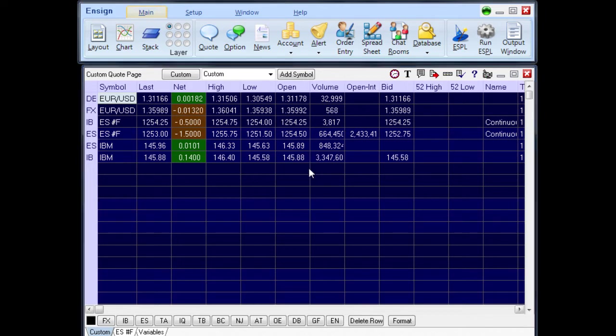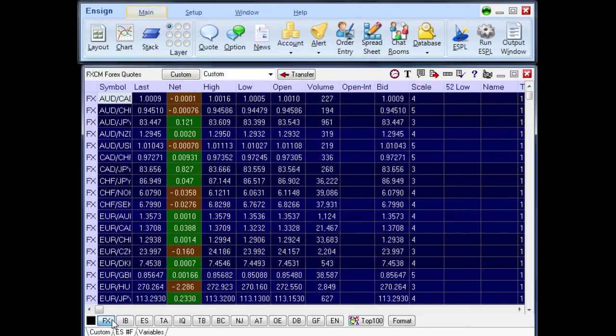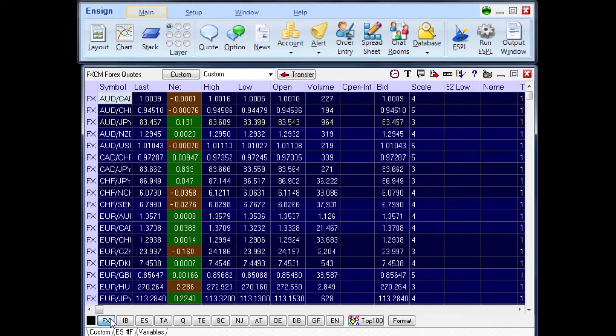A button bar at the bottom of the quote window is used to select vendor pages. These pages display the current price for every symbol collected from a vendor. These symbols are listed in alphabetical order.